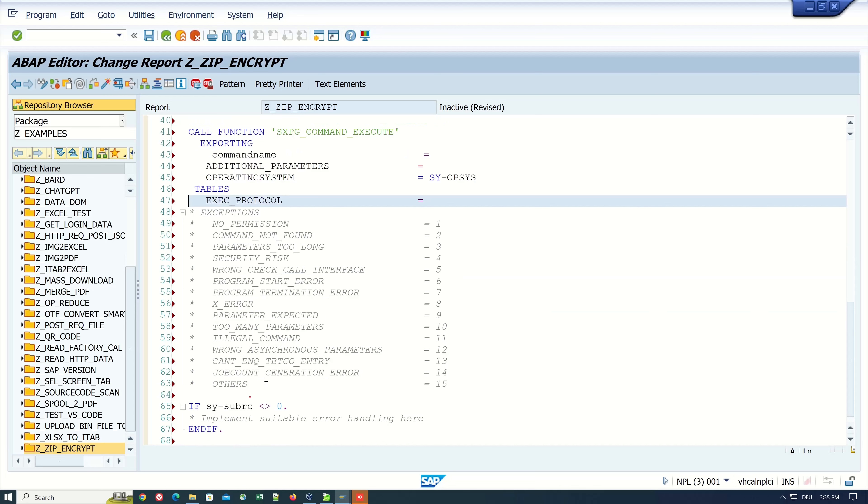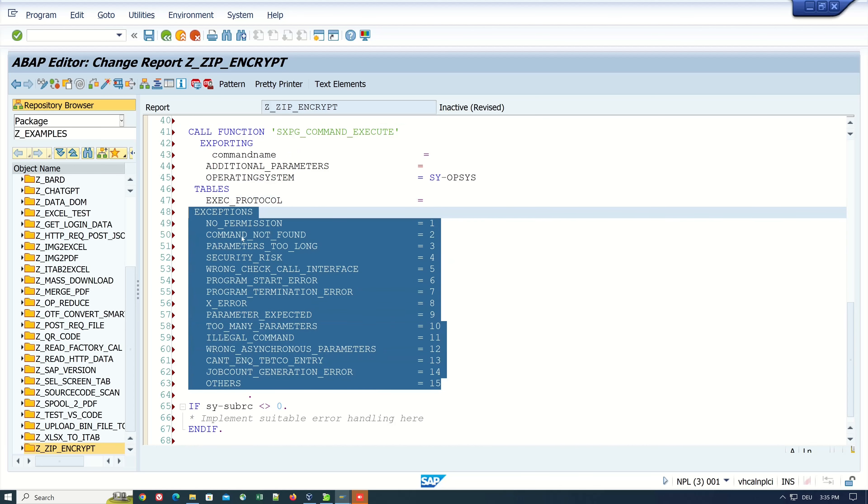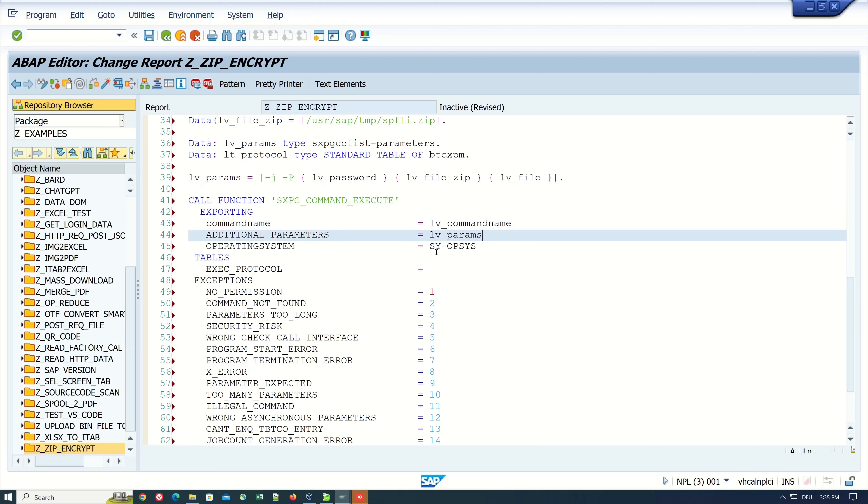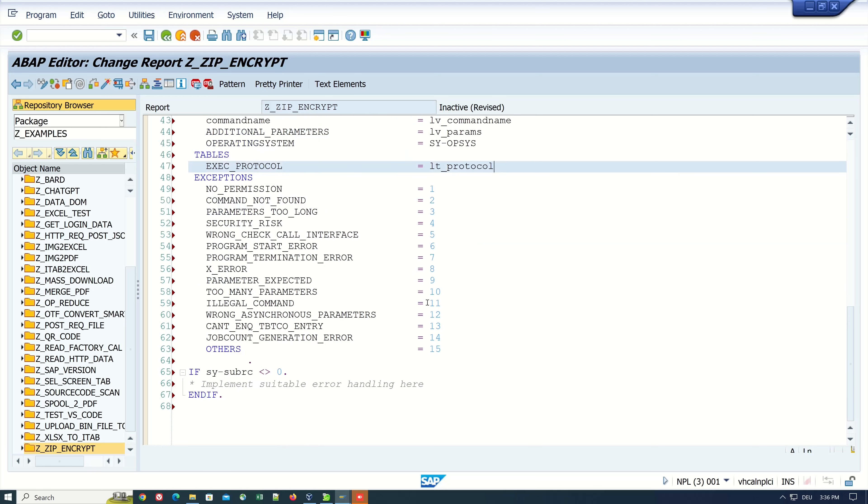We also need the table execution protocol and the exceptions. We pass here the lv_command_name and here the parameter variable with my parameters and the internal table lt_protocol for the execution protocol.